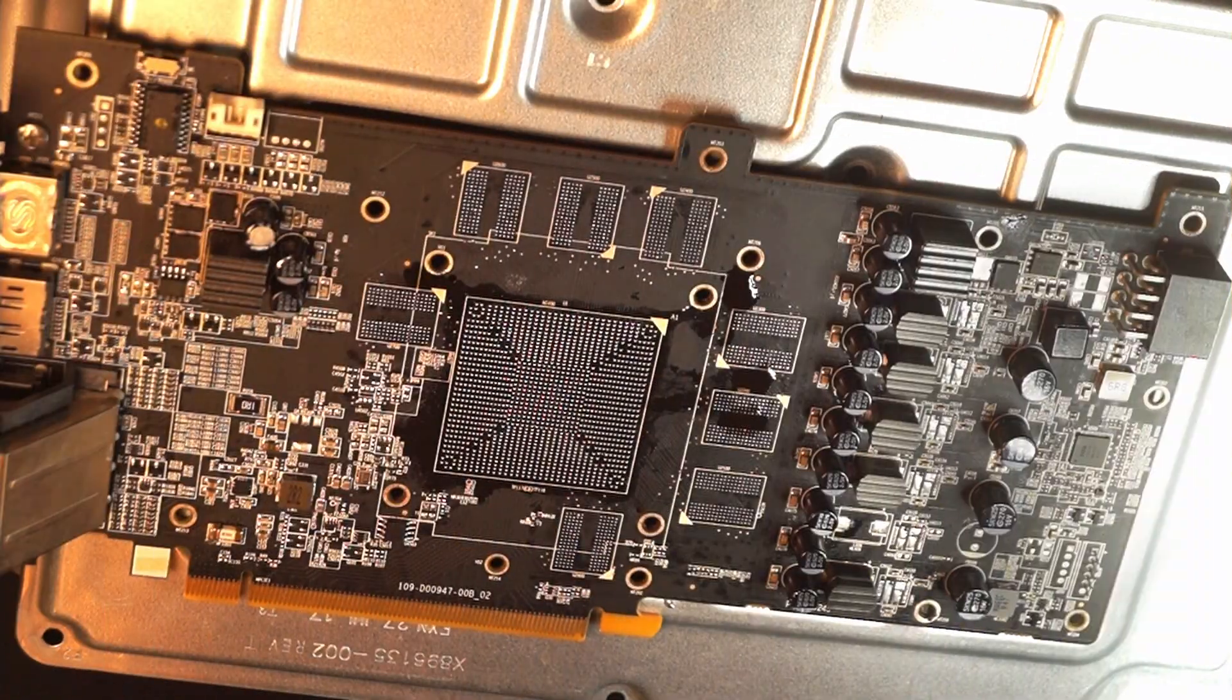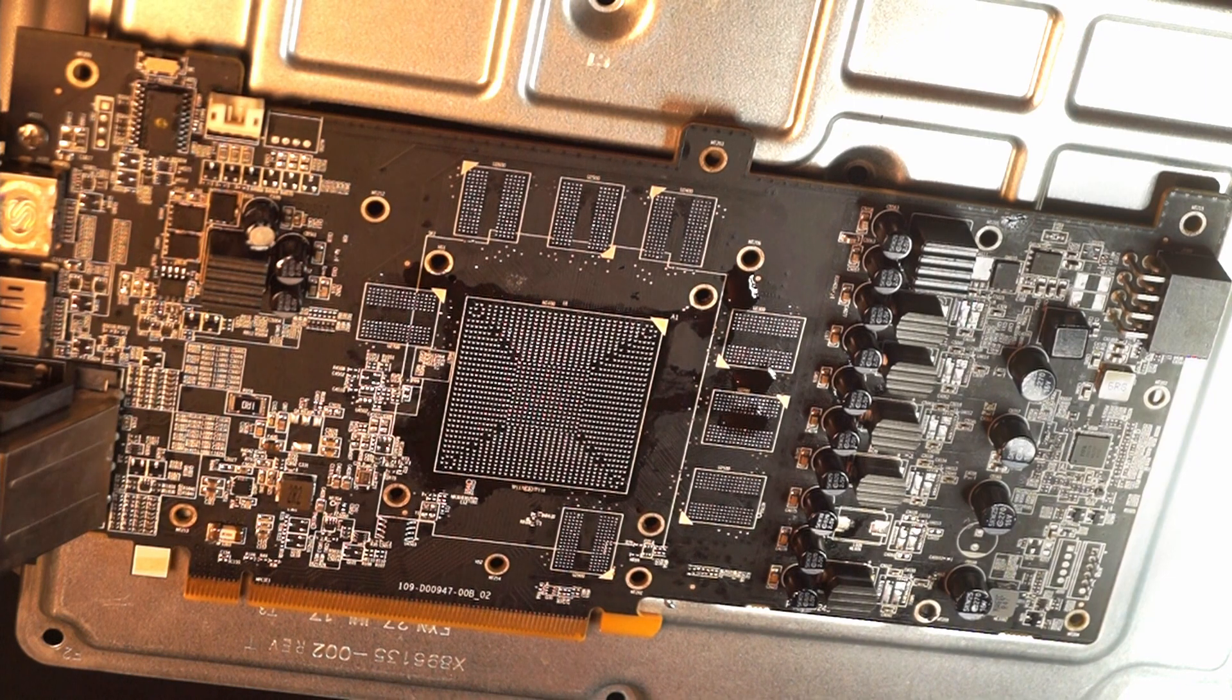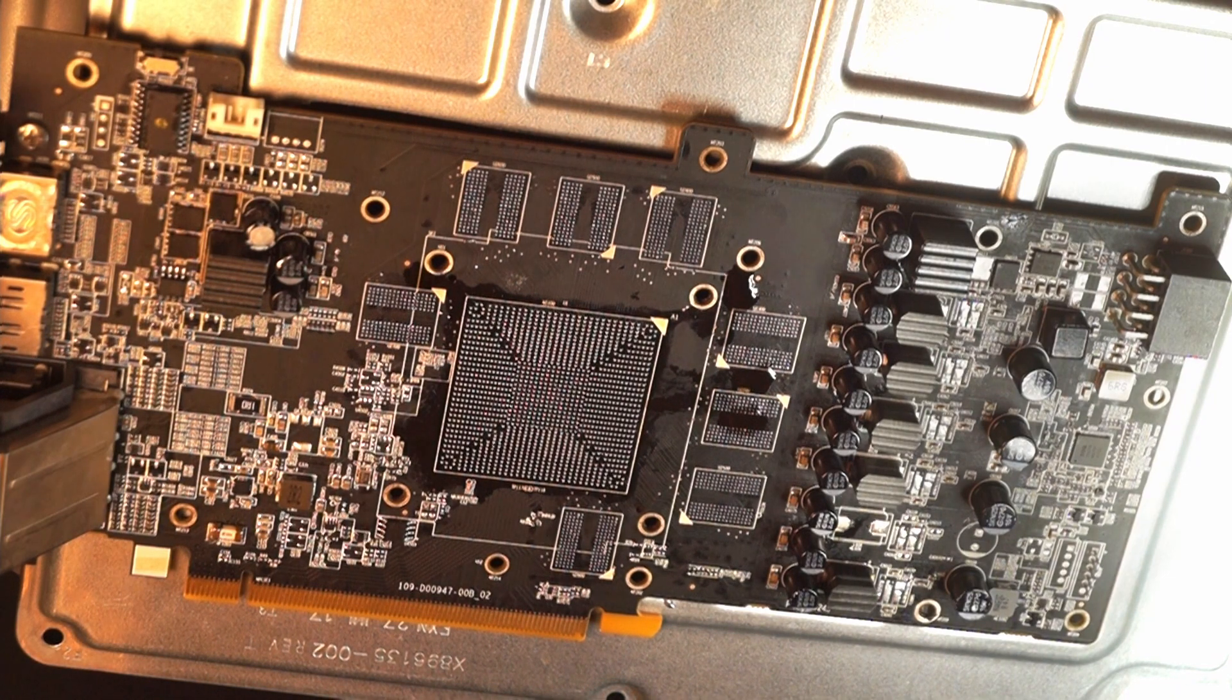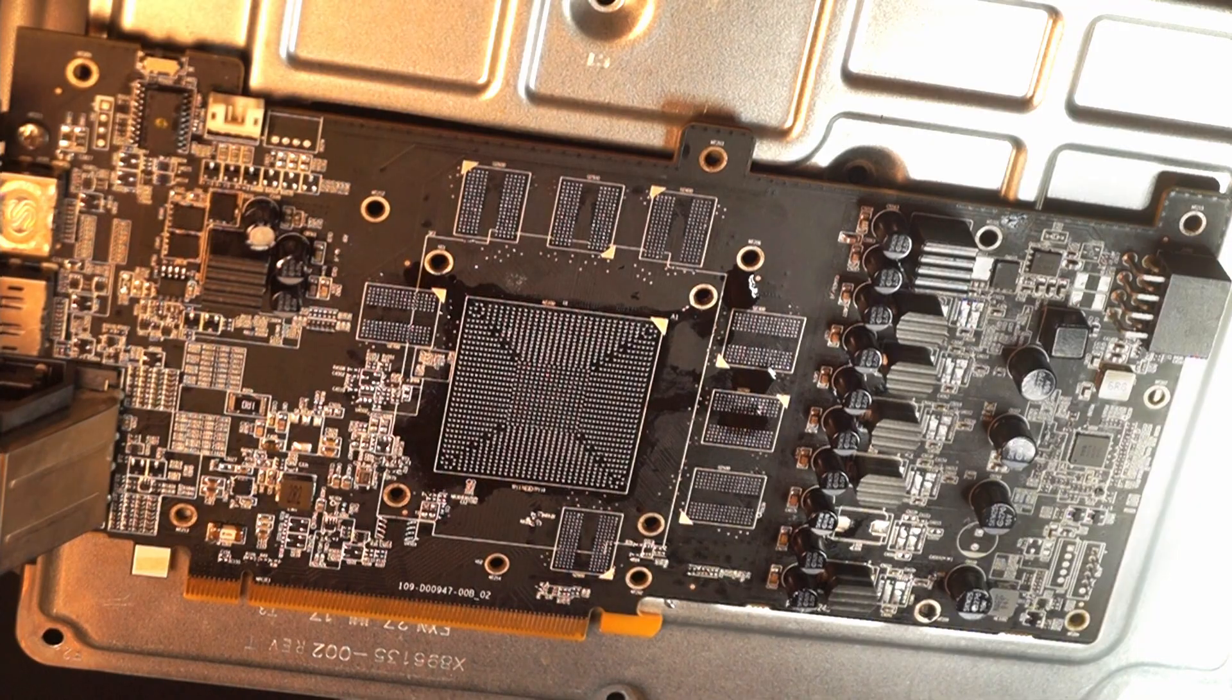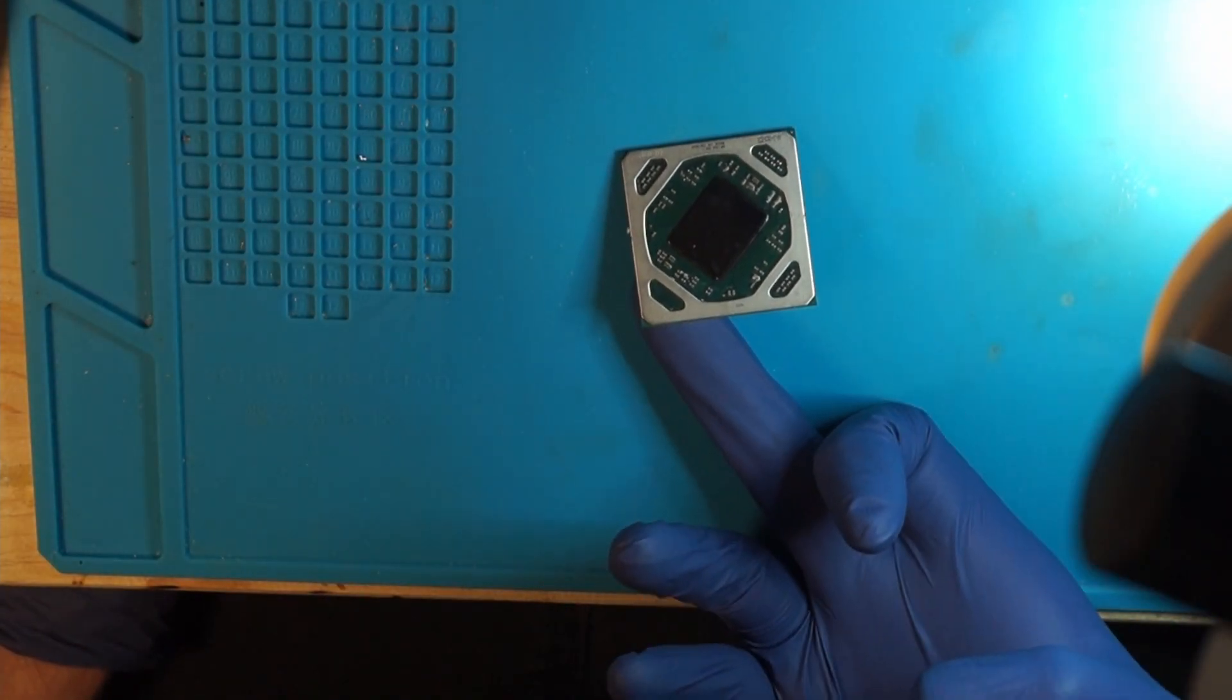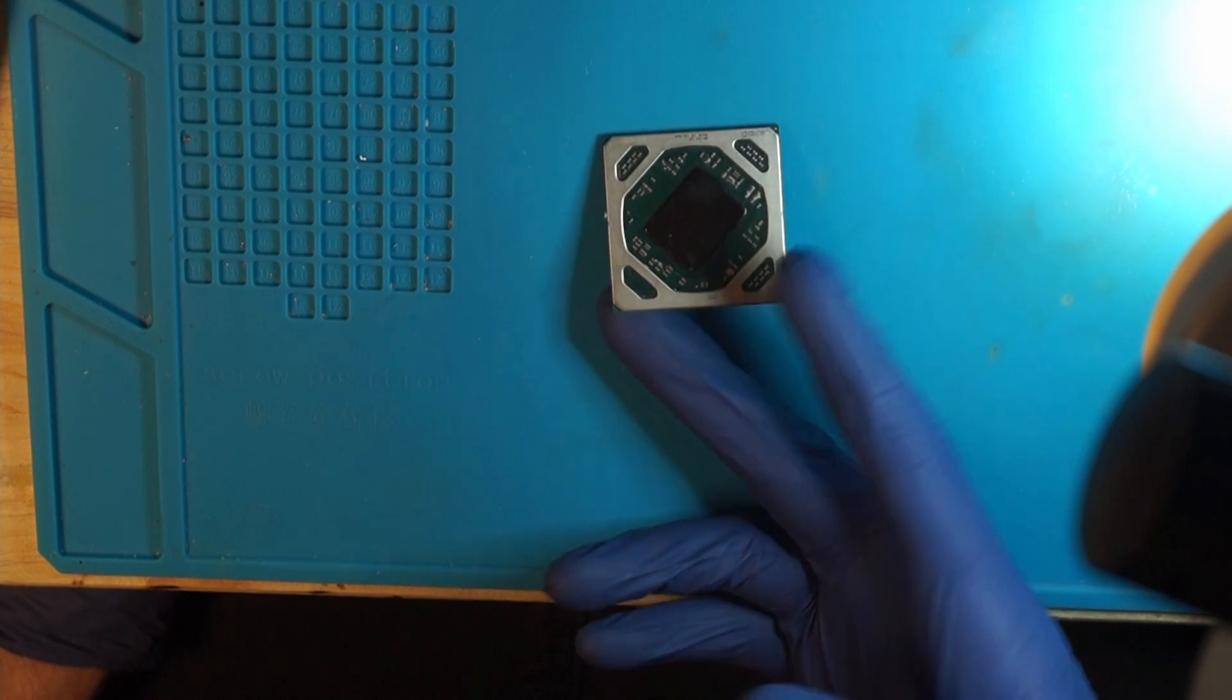That went a lot smoother than last time. I think I didn't damage any pads. So, let's have a look. Let's reball.